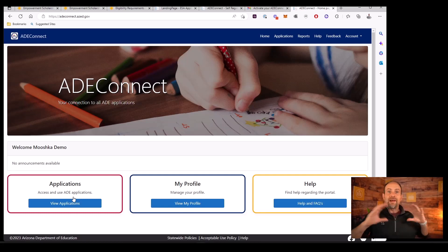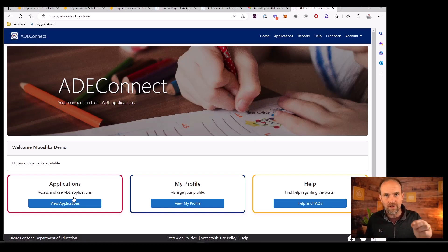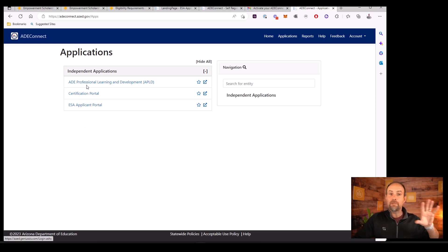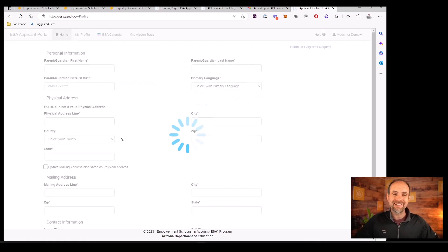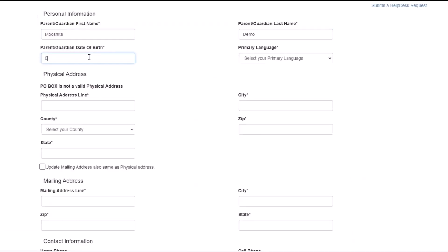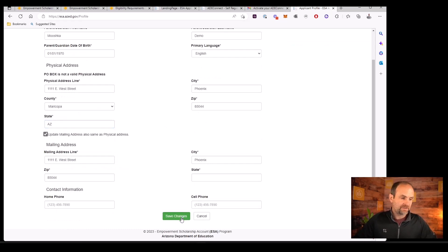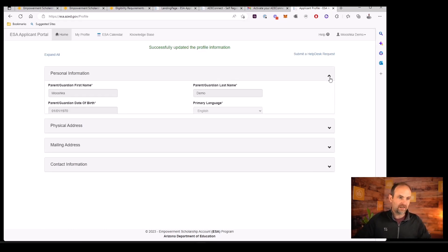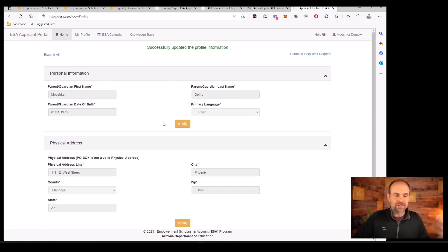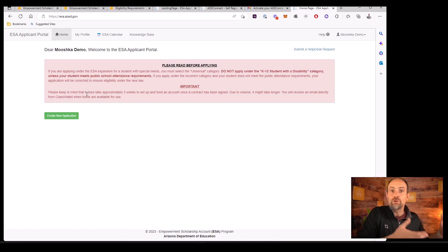This is your base of operations to load your kids into the system, which makes them eligible to receive funding through something called ClassWallet — more on that later. Once you're logged in, the first place you want to go is Applications. Click View Applications and choose a member. We're going to use the ESA Applicant Portal. That's going to ask for all of your information as the caretaker or guardian of these children. Fill this in accurately because they're going to ask you to upload verification documents. Scroll down, click Save Changes, and your profile is now up to date.